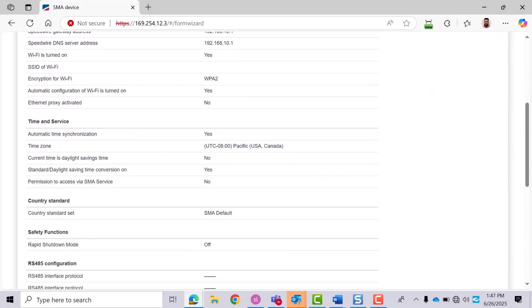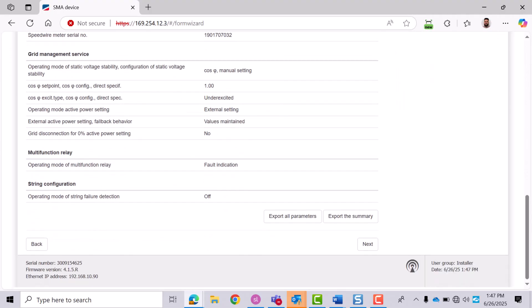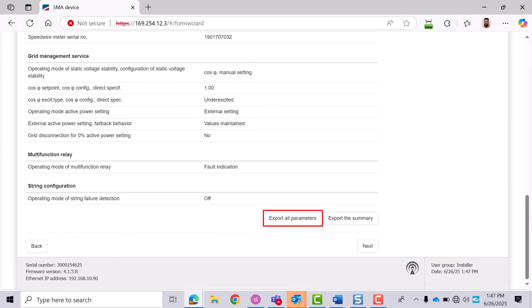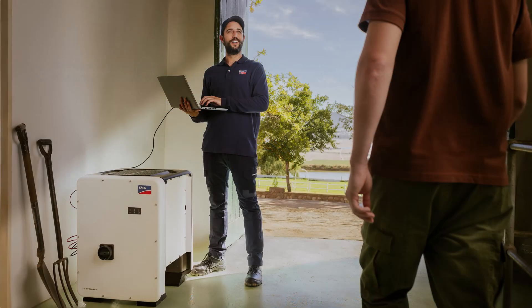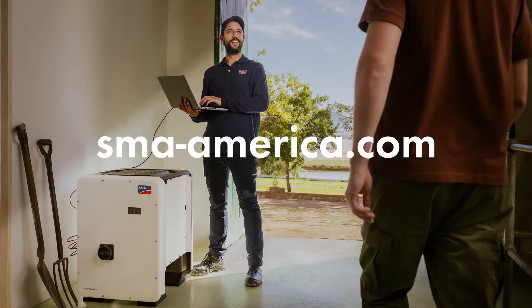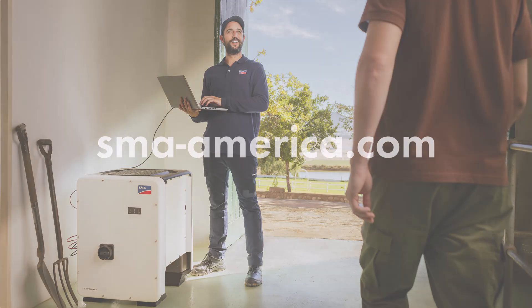Review the final summary screen. Double-check your settings. If needed, export a parameter list for your records. Once everything looks correct, click Next. Commissioning is now complete for the SMA Tripower Core 1 inverter. To learn more and to find more resources on the SMA Tripower Core 1, visit sma-america.com.